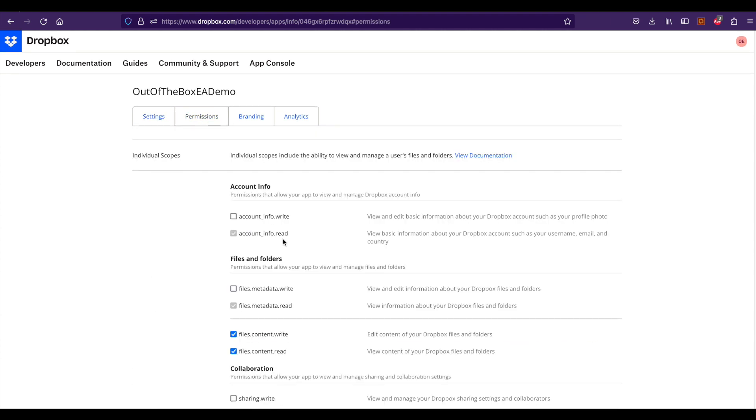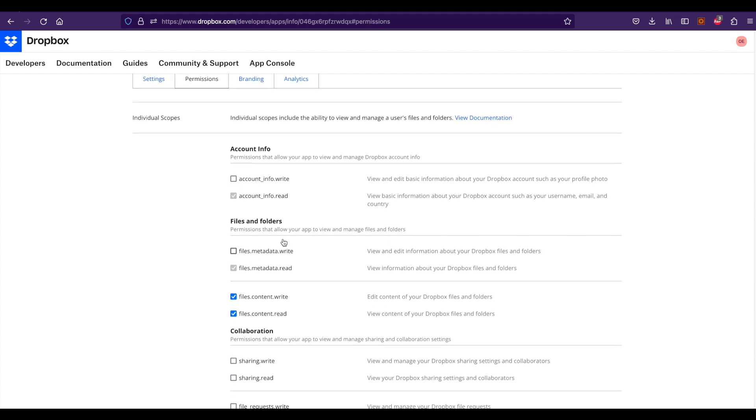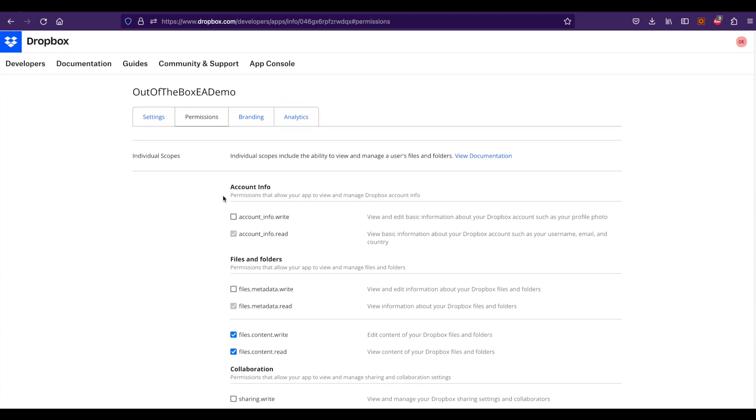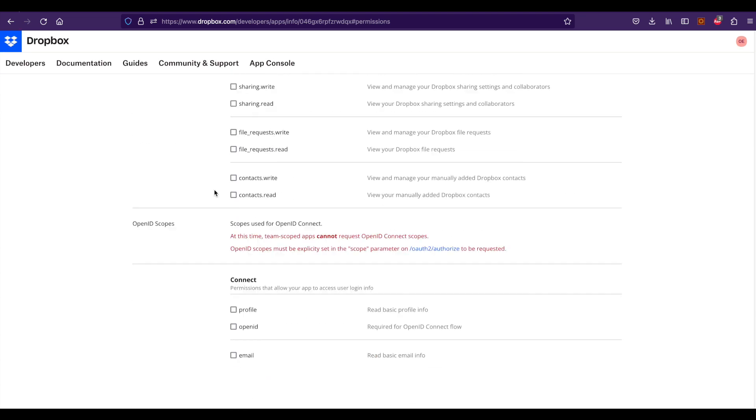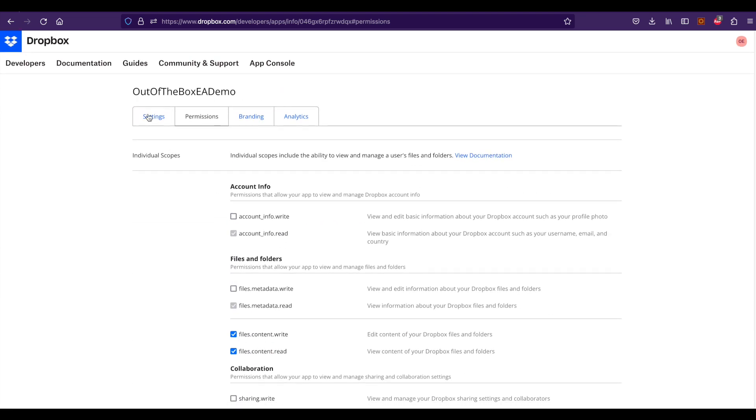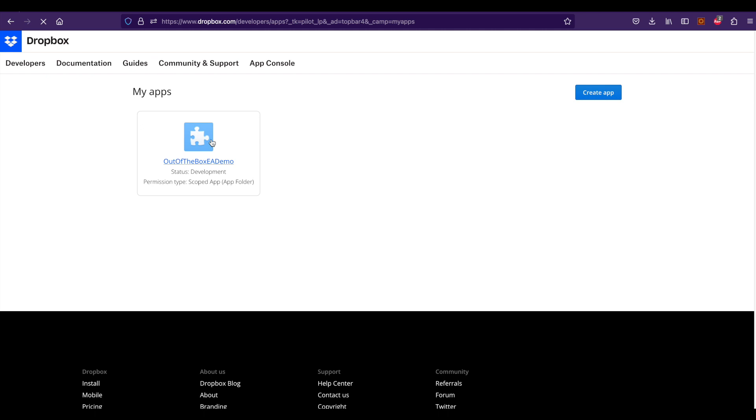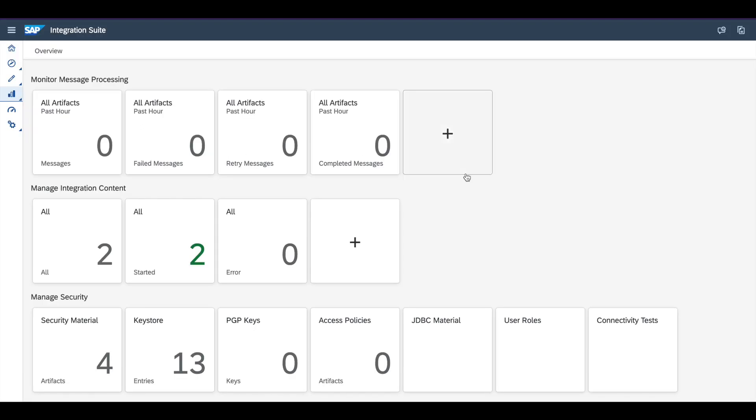We have settings, permissions, and analytics. Let's go back to settings. This is actually the app that I created for this integration.